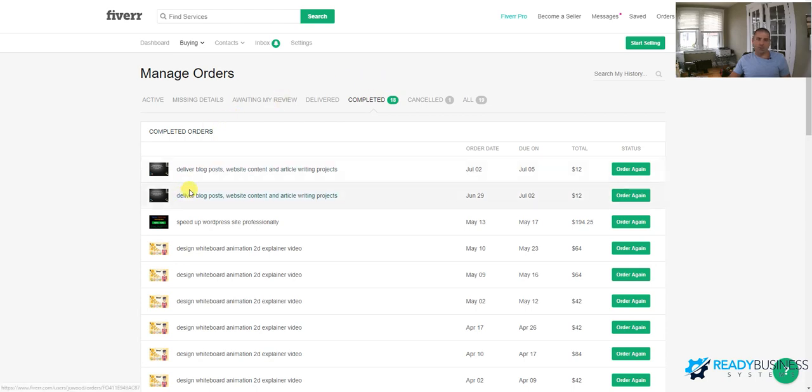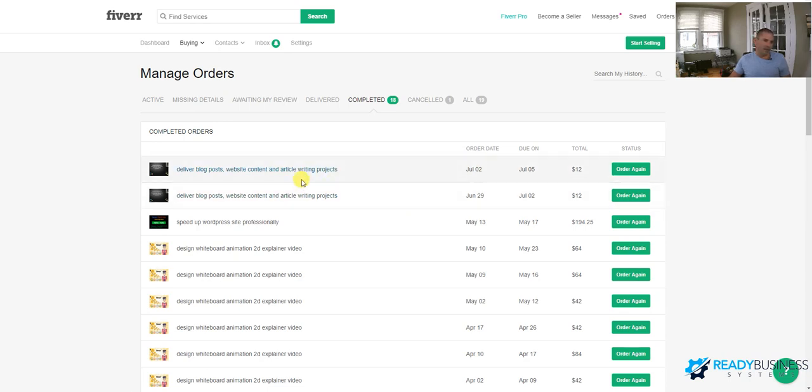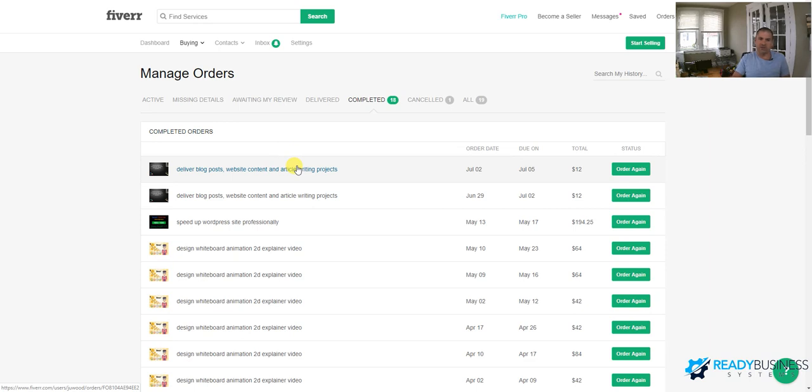So Fiverr is more, they do, you can do things hourly, but it's mostly quotable jobs. So Gen M and Upwork are generally hourly things. Fiverr, they basically quote you and they do a job. And they generally are, they generally have certain services that they offer. So I have ordered several things in here. They have ratings.